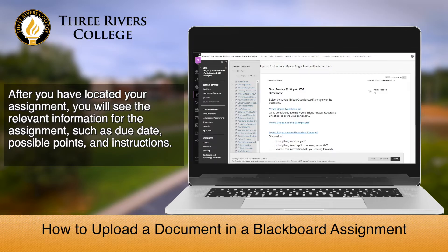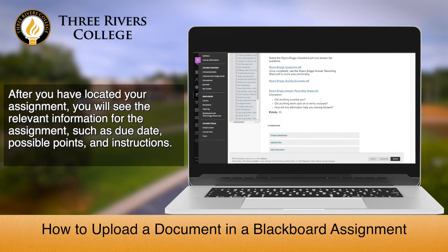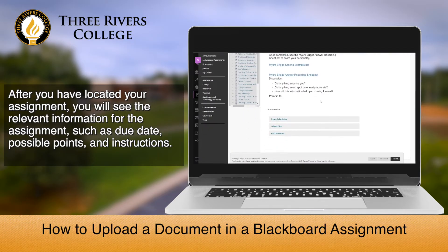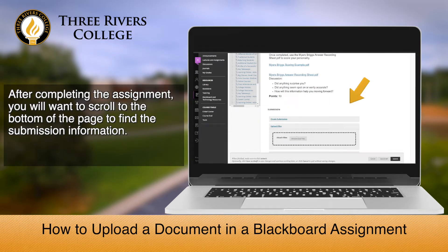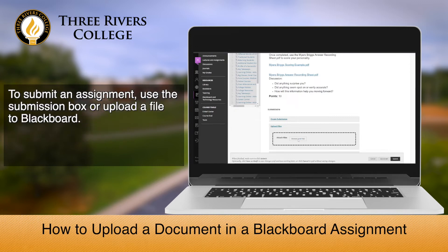you will see relevant information for the assignment, such as due date, possible points, and instructions. After completing the assignment, you will want to scroll down to the bottom of the page to find the submission information.